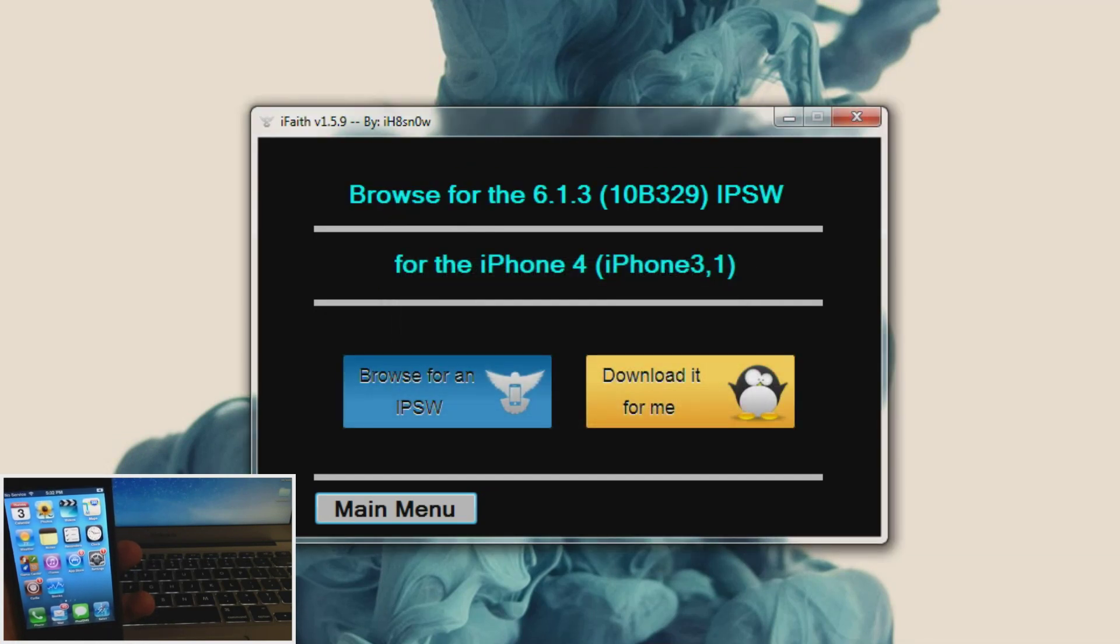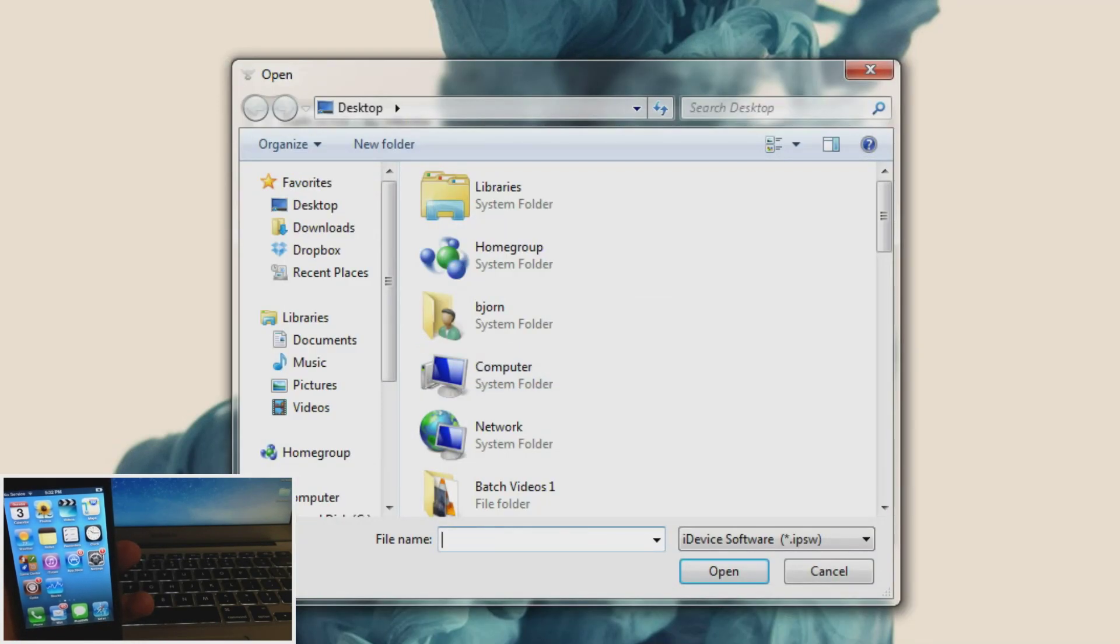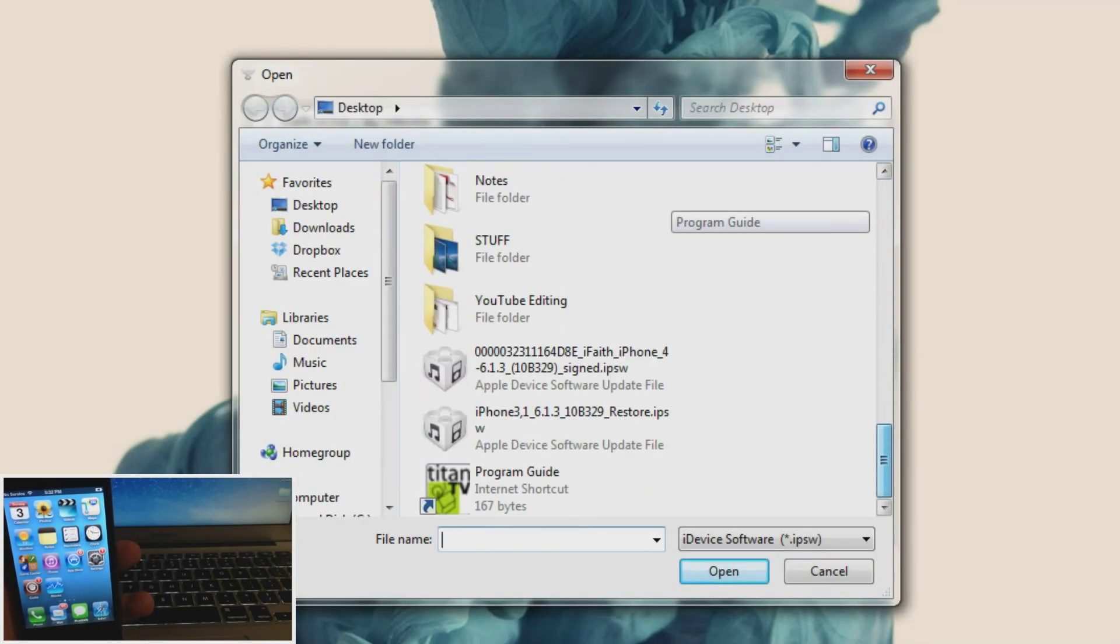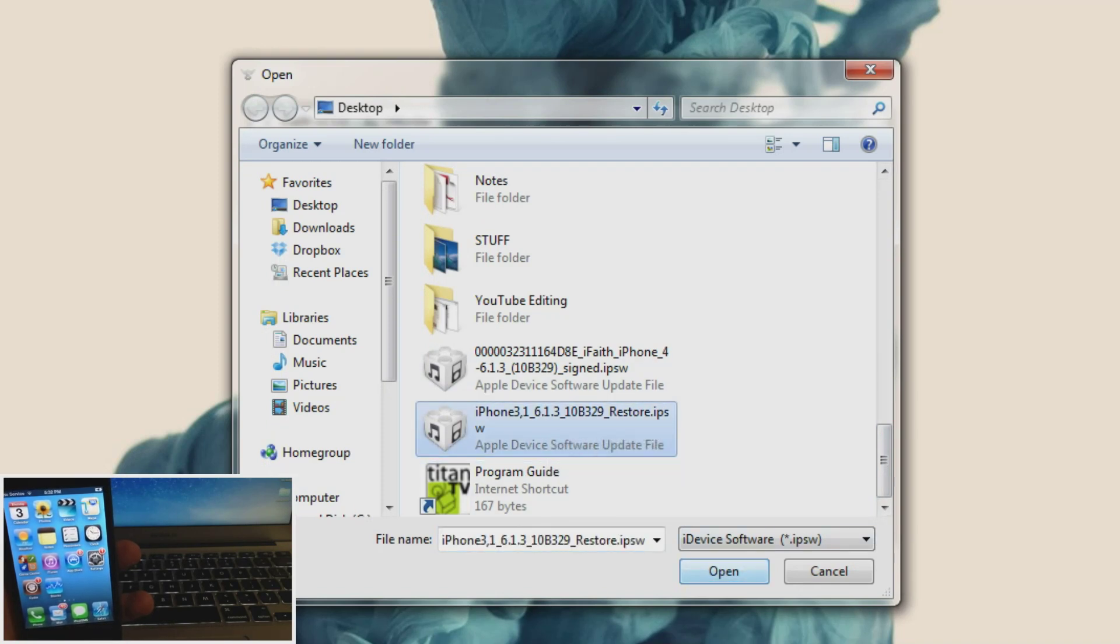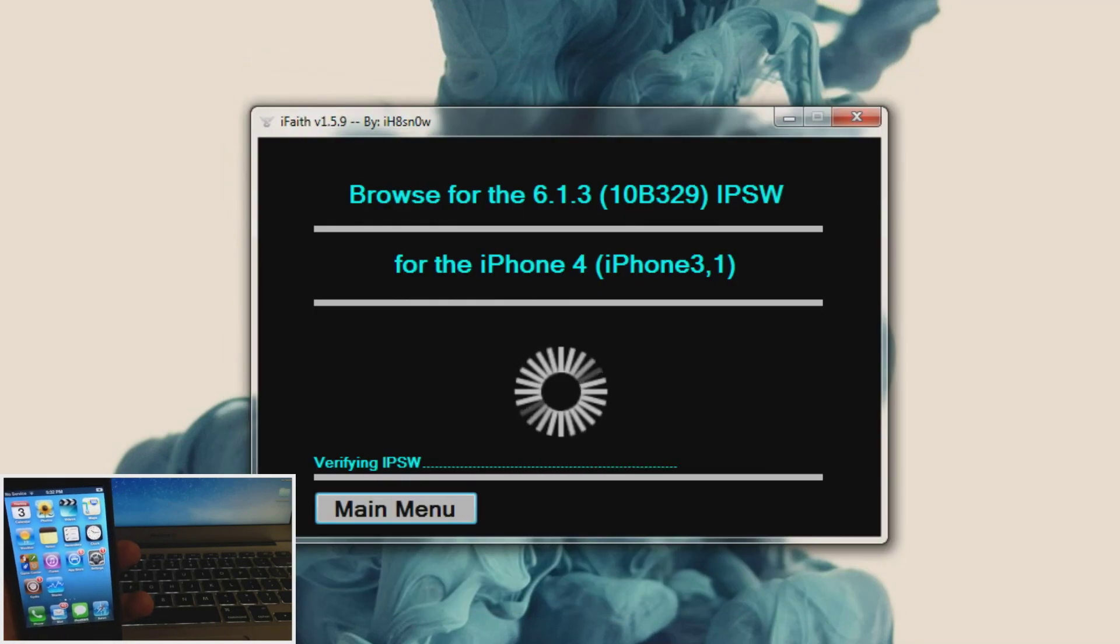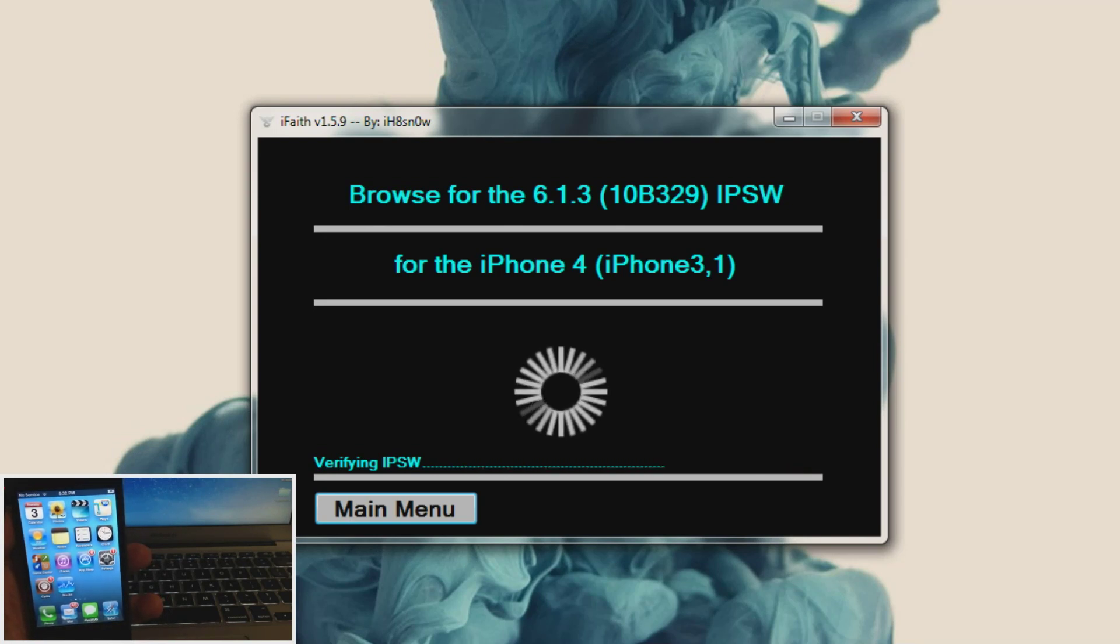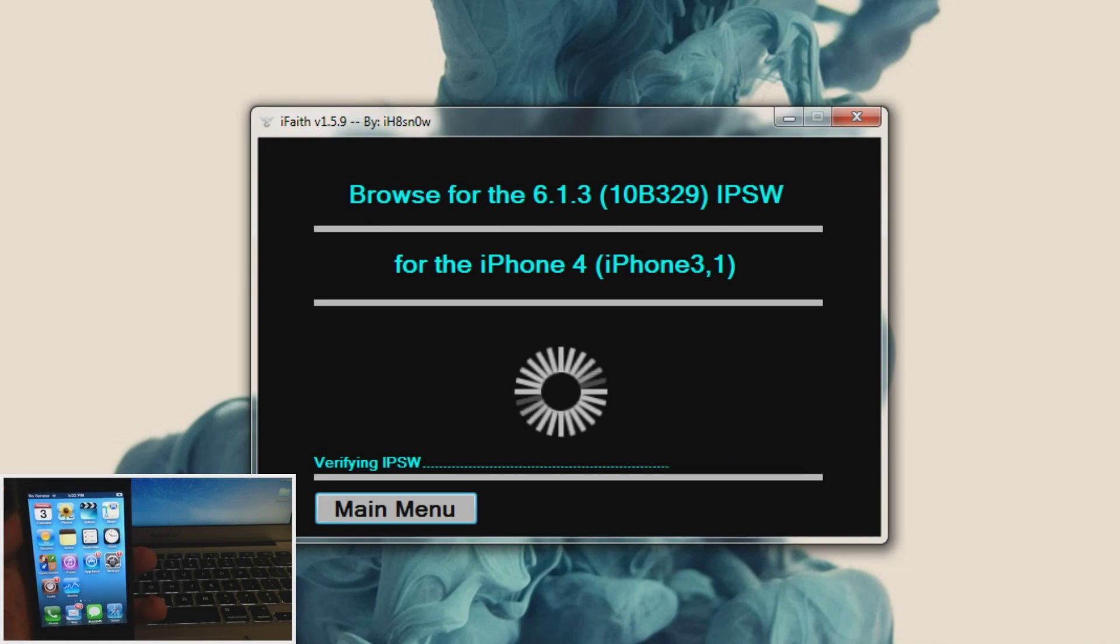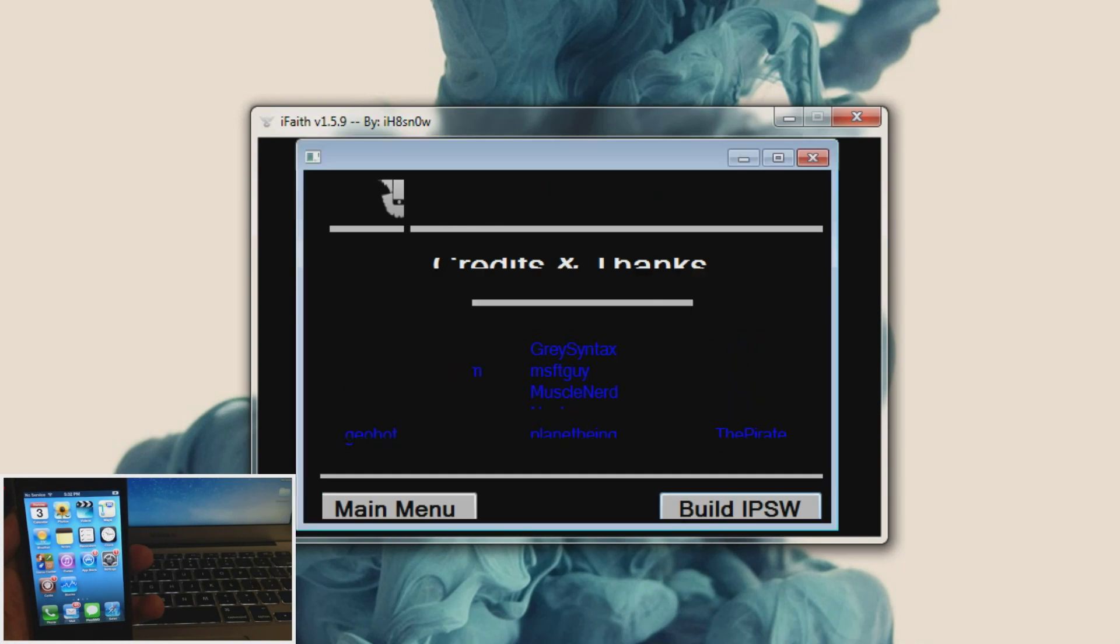And then you're going to either browse for an IPSW and if you haven't downloaded it then you'll just have them download it for you. So I've already downloaded my 6.1.3 so we're just going to click browse. And it's going to be on my desktop again. And this is it right here. So you can see 6.1.3. We're going to click open. And then it's going to verify the IPSW.